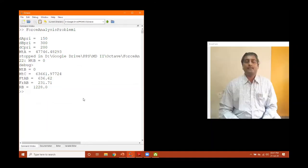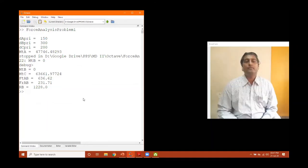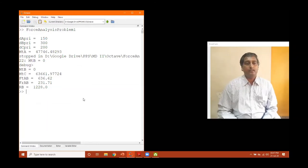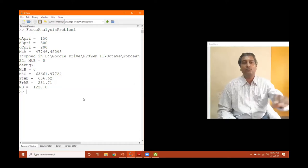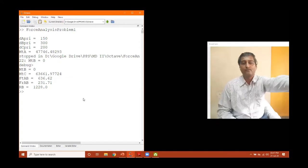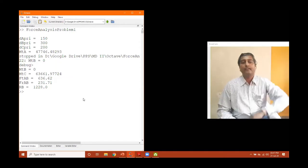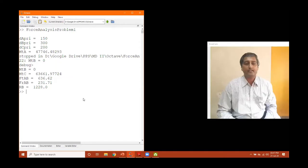Though I am using this Octave software, essentially I am using it as a calculator — I am not writing complex codes. I just key in the given data, write the formula, run it, and find the answer.